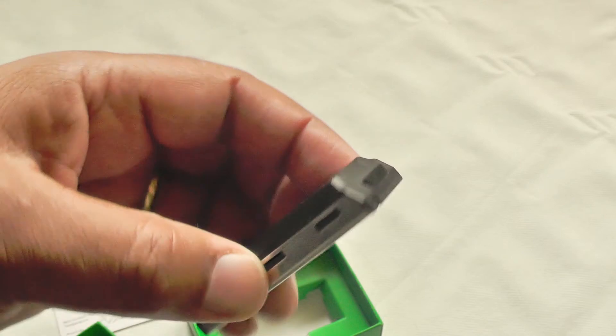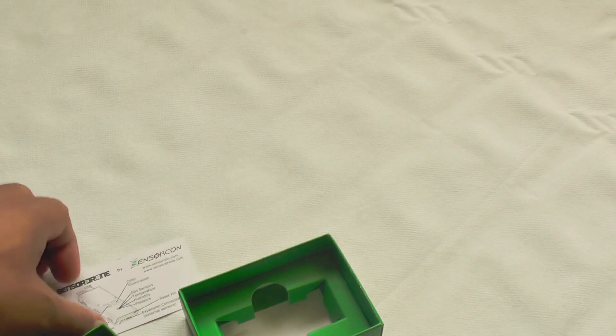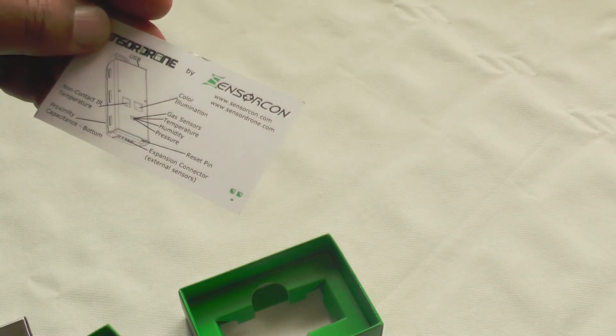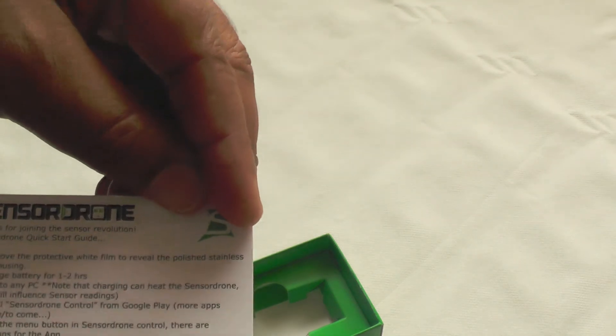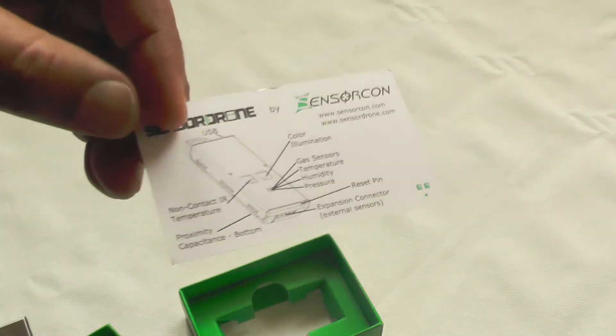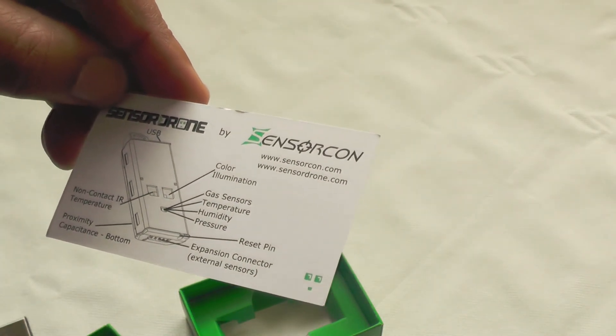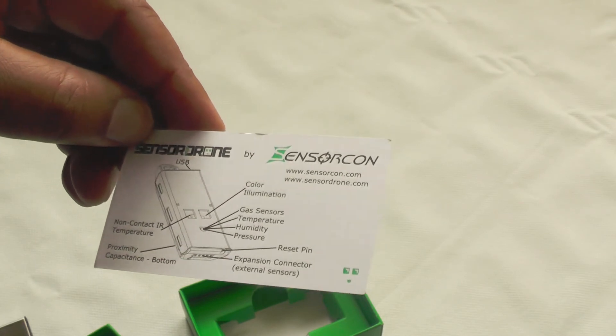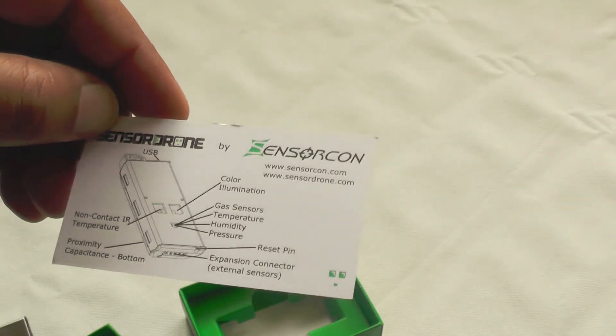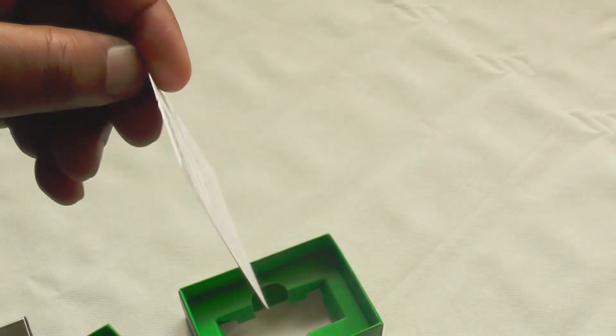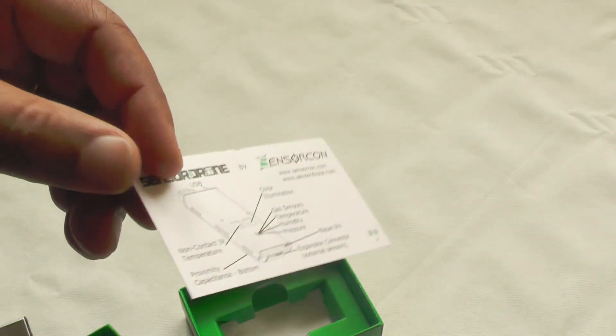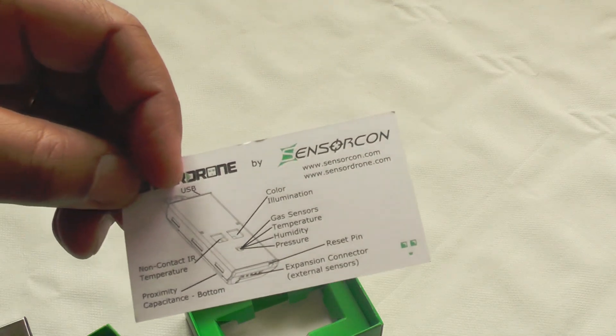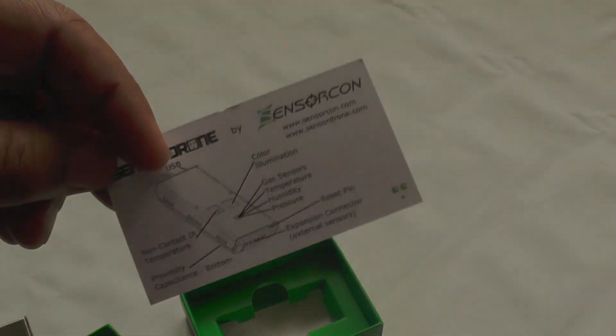So rather than my usual disparaging comments about Kickstarter projects, I have to say that this is one that has actually produced the goods. And it's a nice little package indeed. So the sensor drone, if you're into anything to do with your environment and sensors and all those bits and pieces, then I highly recommend you take a look at this project from SensorCon. Thank you. As ever, if you've enjoyed this video, please like it and share it. And don't forget to subscribe to our channel. Of course, we like you. Thanks. Bye.